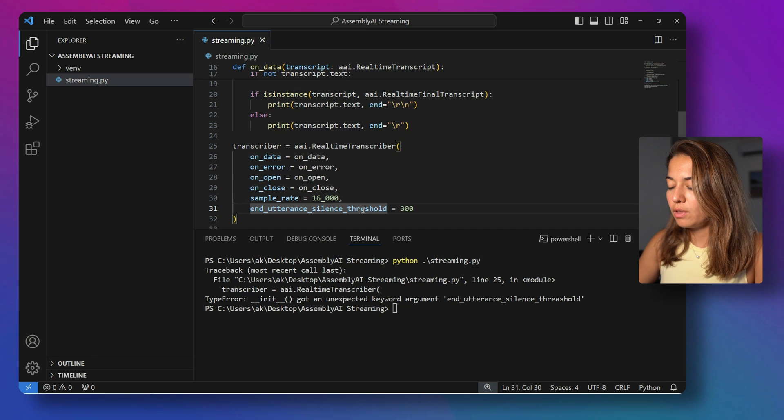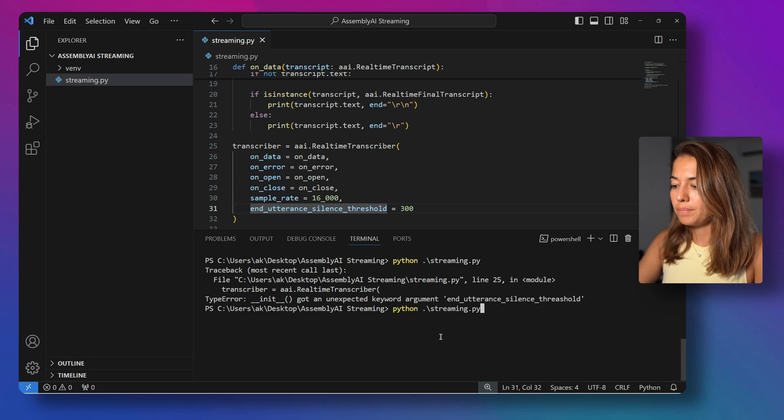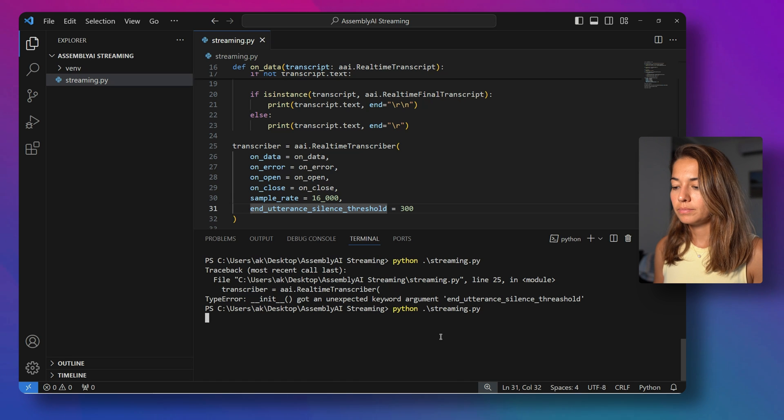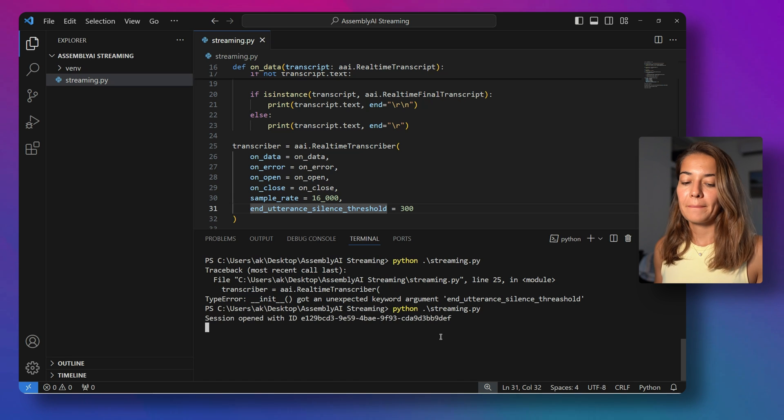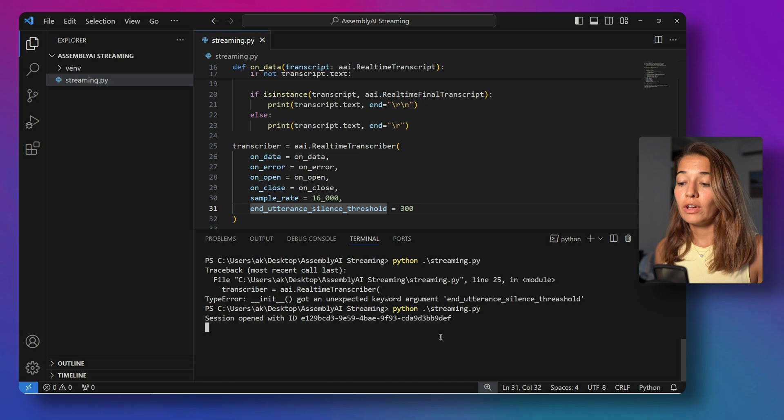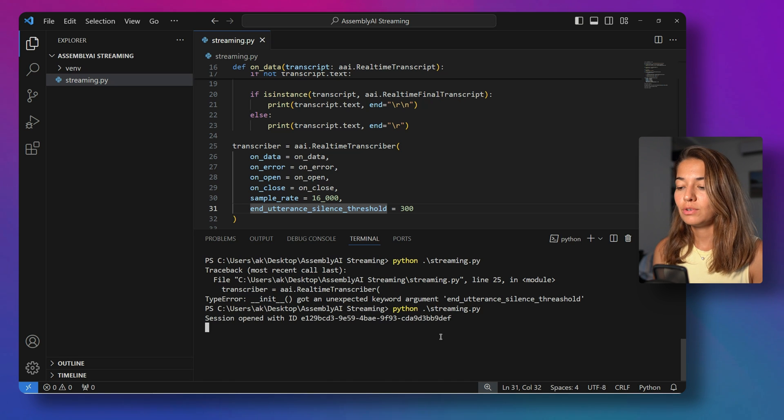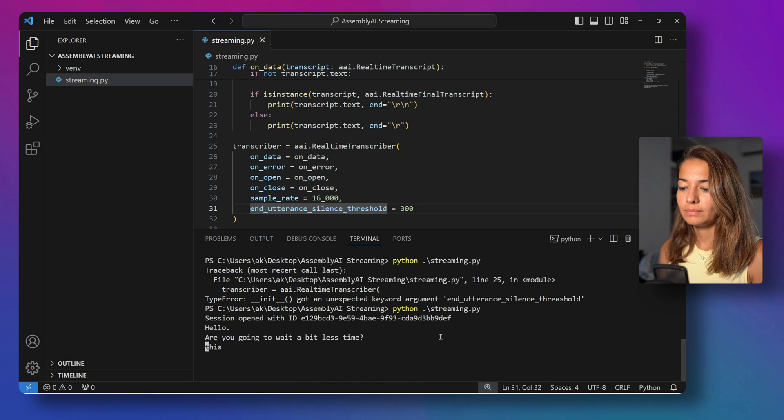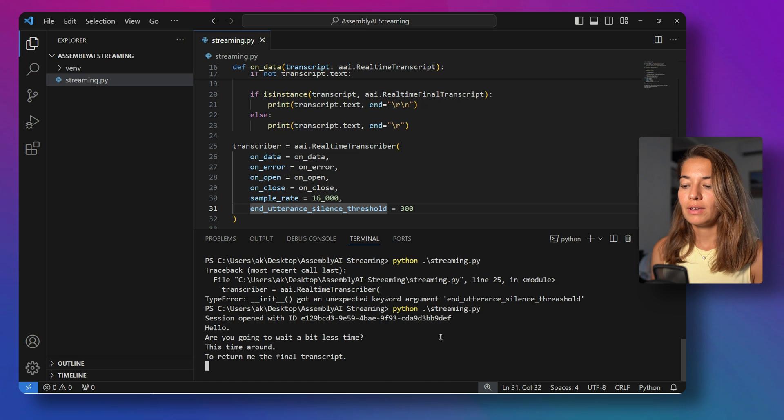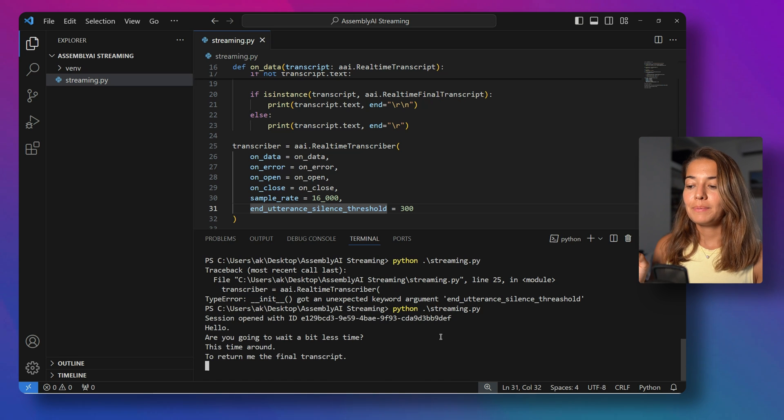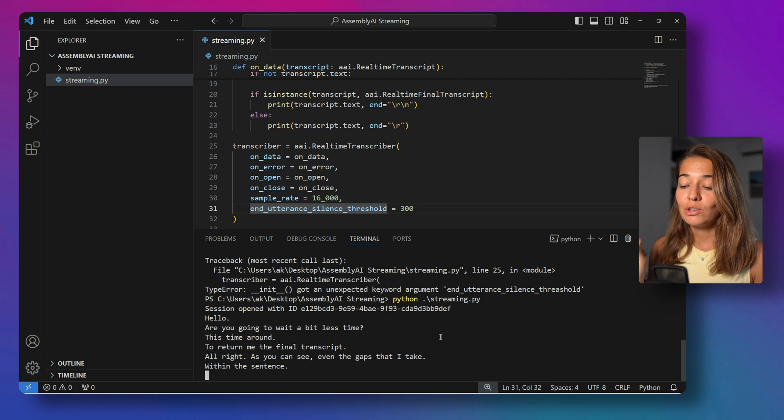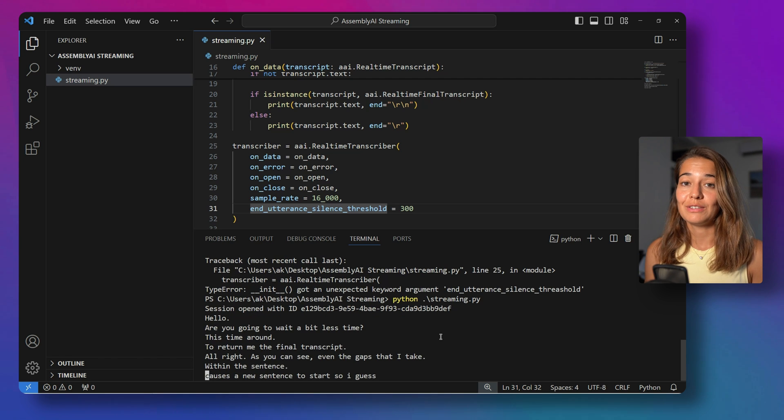Small typo there, fixed it. Alright, let's go again. Hello, are you going to wait a bit less time this time around to return me the final transcript? Alright, as you can see, even the gaps that I take within the sentence causes a new sentence to start. So I guess 300 milliseconds is quite short.